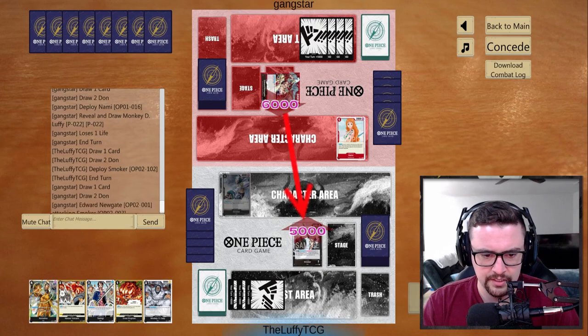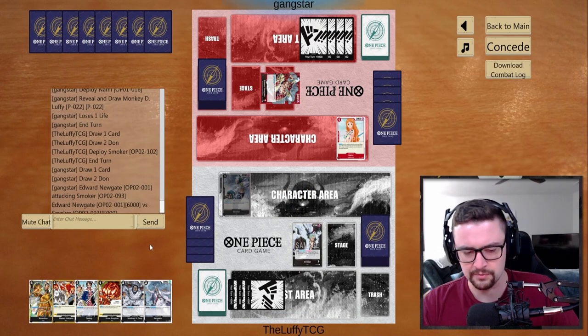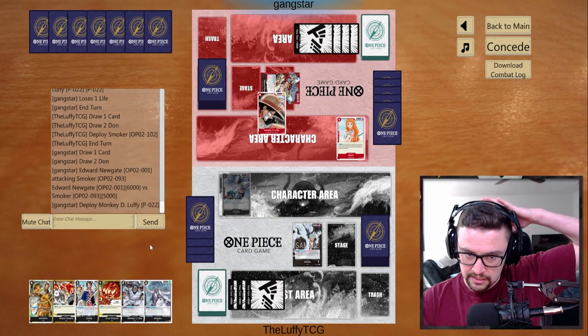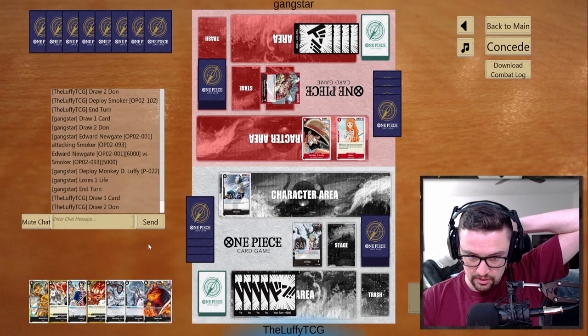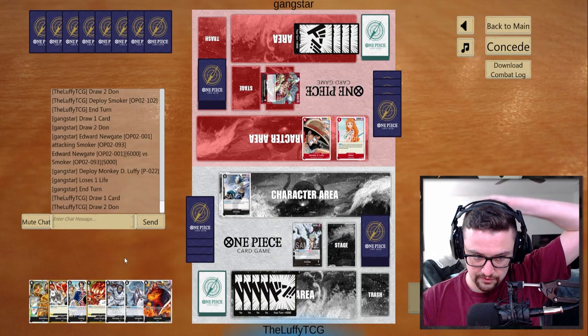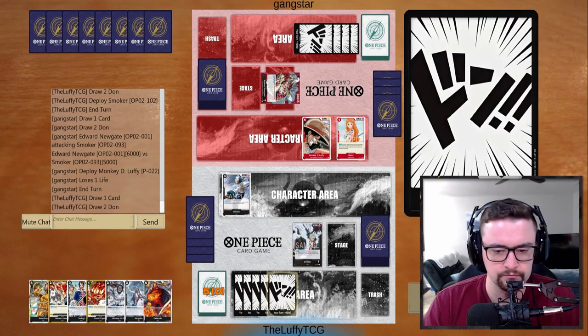And I'll take that first hit. We'll pick up a 2k Sengoku. 4-cost Luffy.